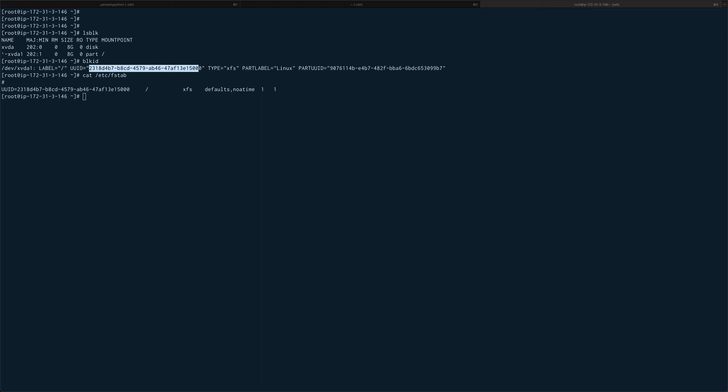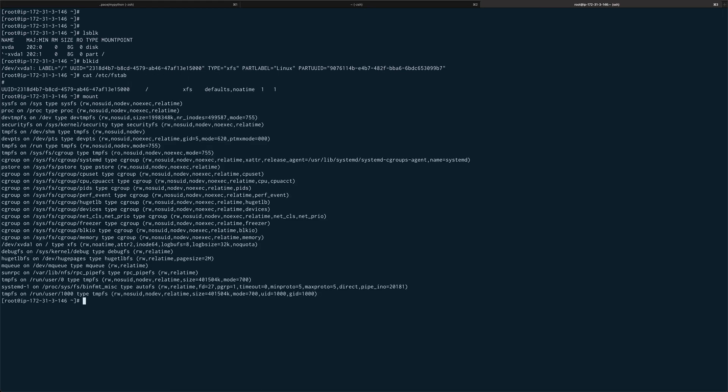These are two important commands. Another important command I hope you must be familiar with if you work with Linux system is mount. It basically lists down all the file systems which are mounted on your system, and this is probably a little cluttered.